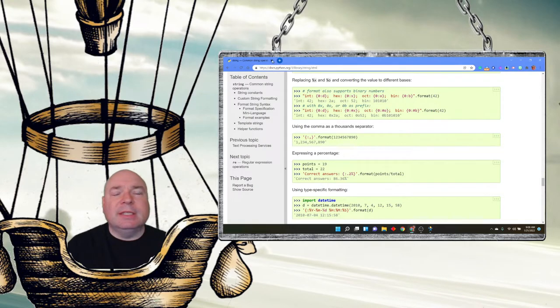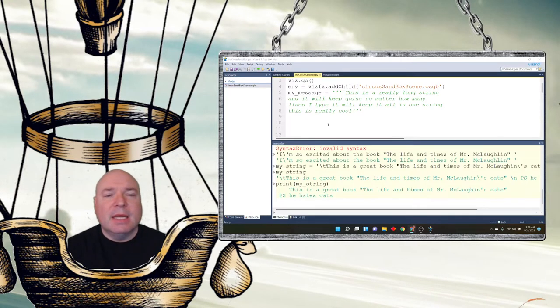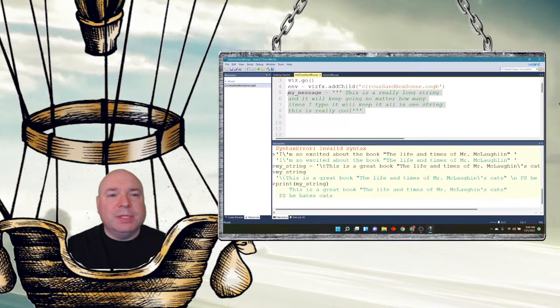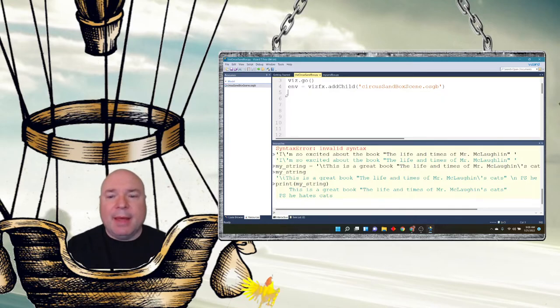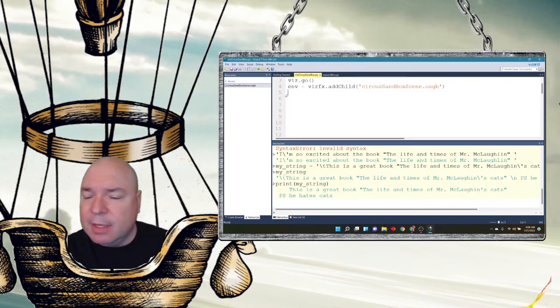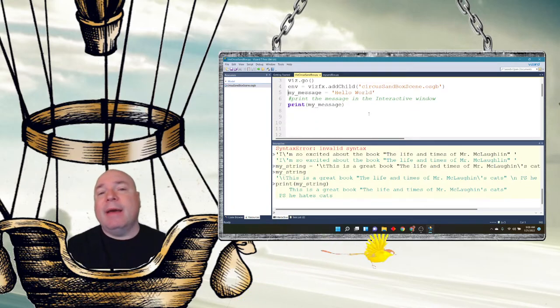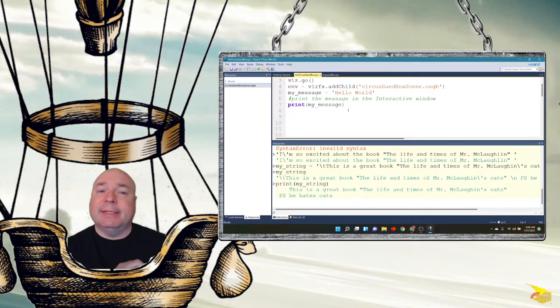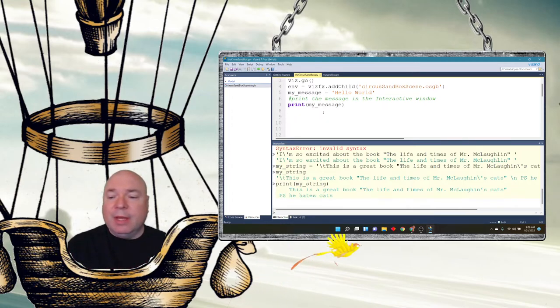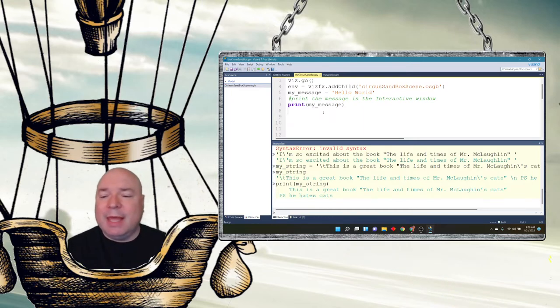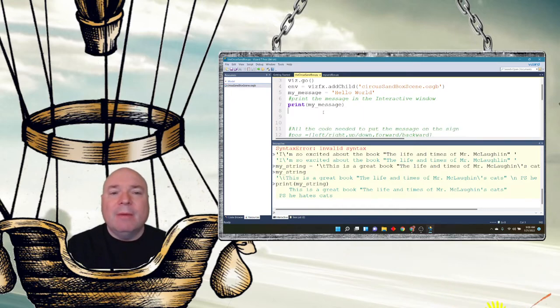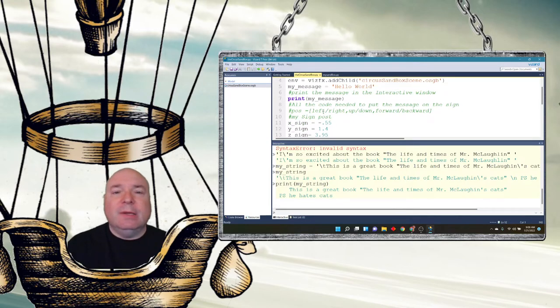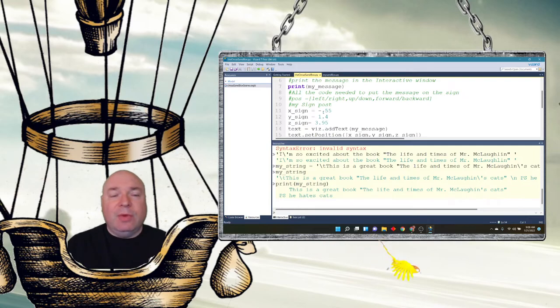Because I wanted to leave time to do one last thing. Suppose I wanted to display my message inside my 3D environment. Well, let me bring up some code here. I've created a message called hello world. And I've printed that message into the interactions window with the print command. And we learned about that. We did that in that shell command when we did the print. But we can also print it in our 3D environment.